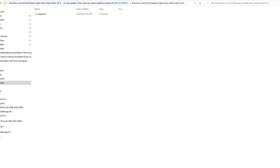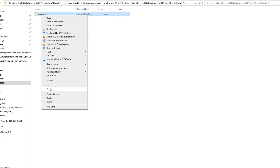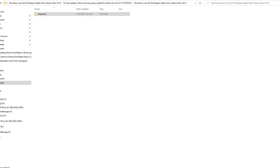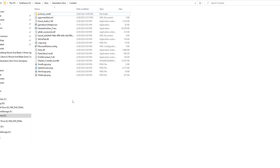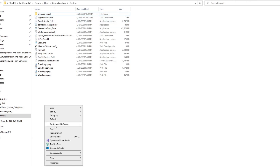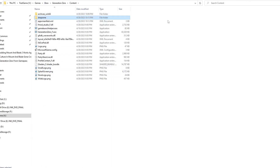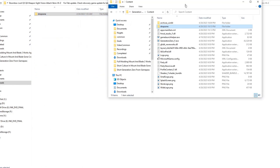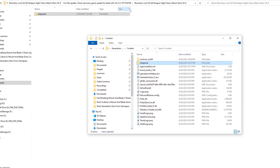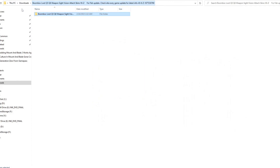Now what we're going to do is come into each of these folders and grab the DropZone folder. We're going to copy it, come back to our Content folder for the game, and just paste it into the Base Content folder. We're going to do that for each of these.